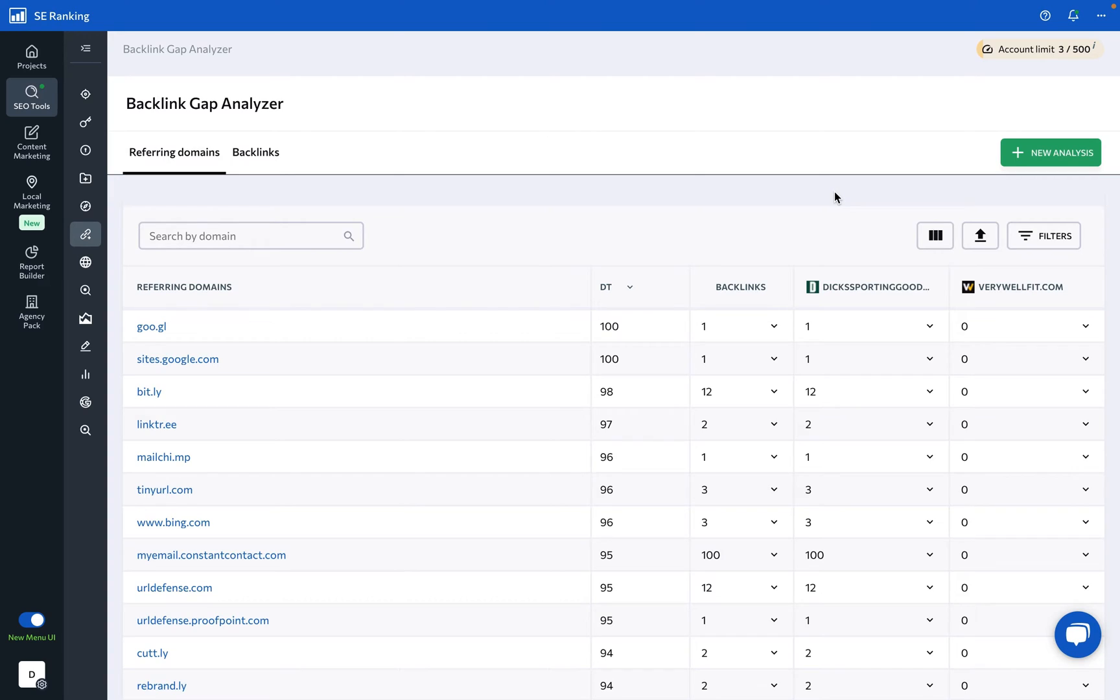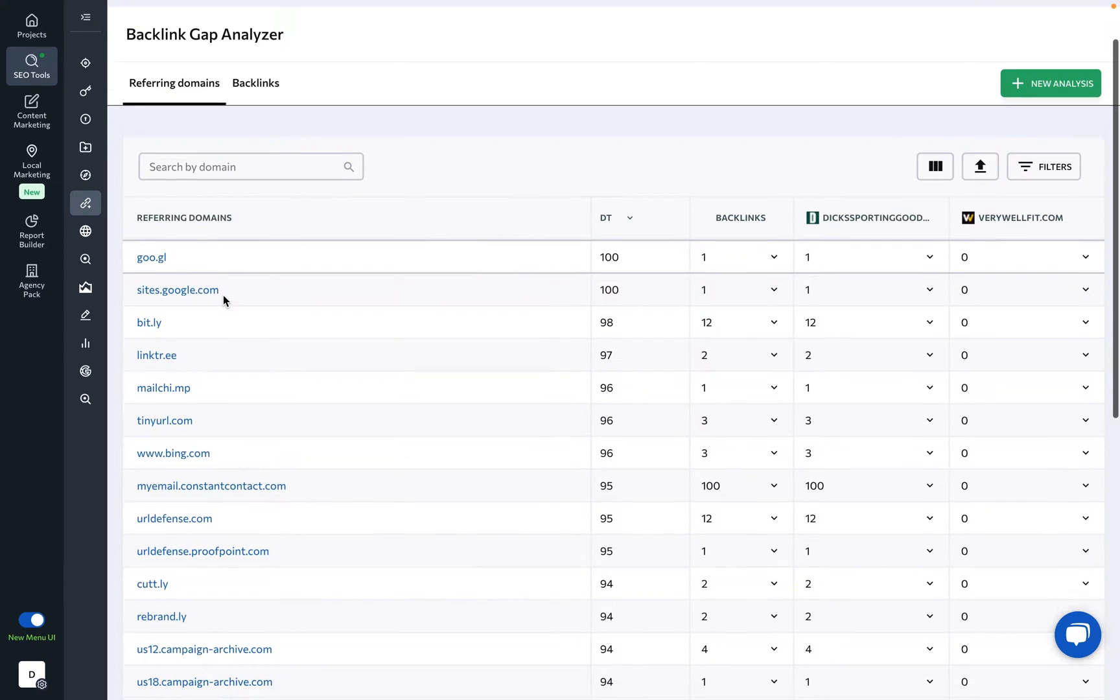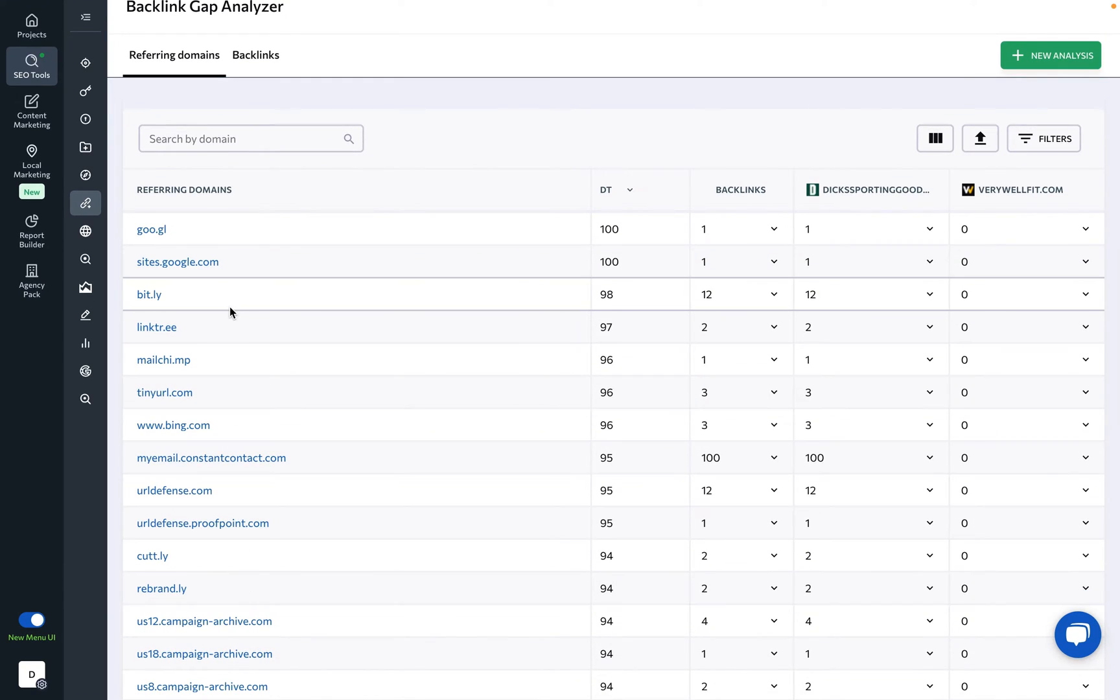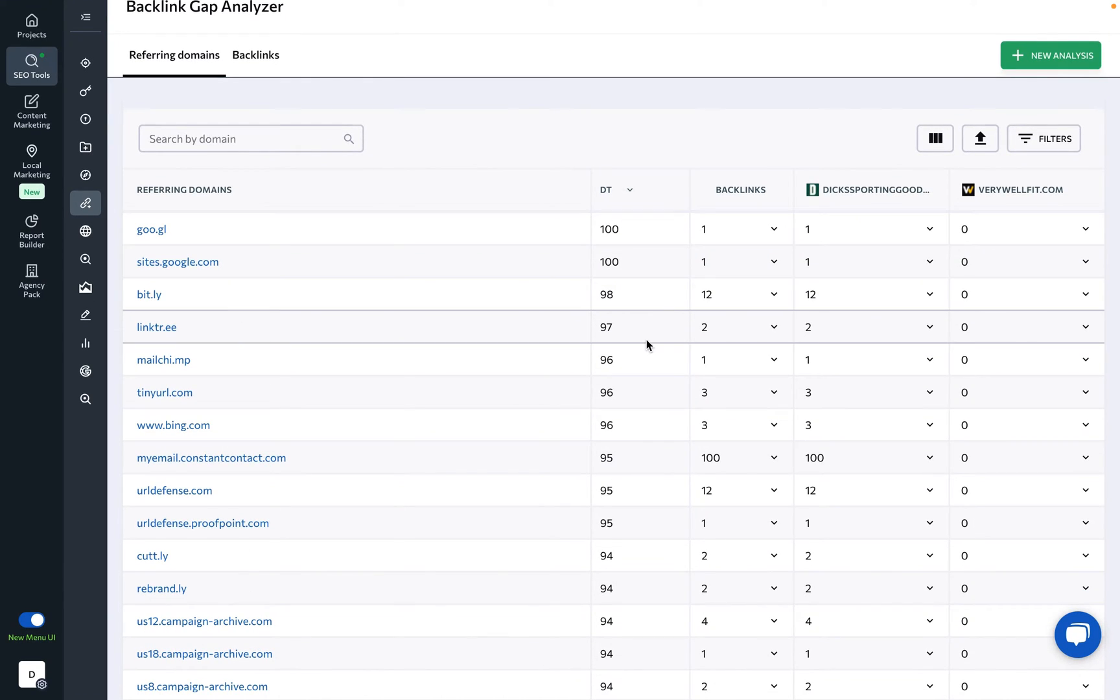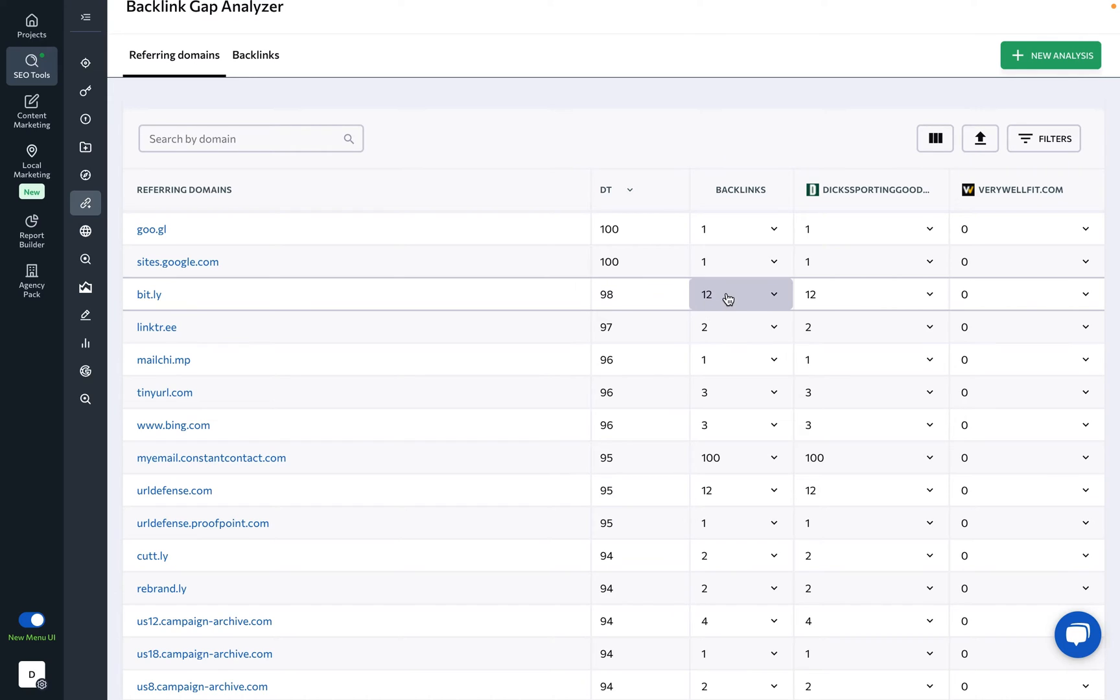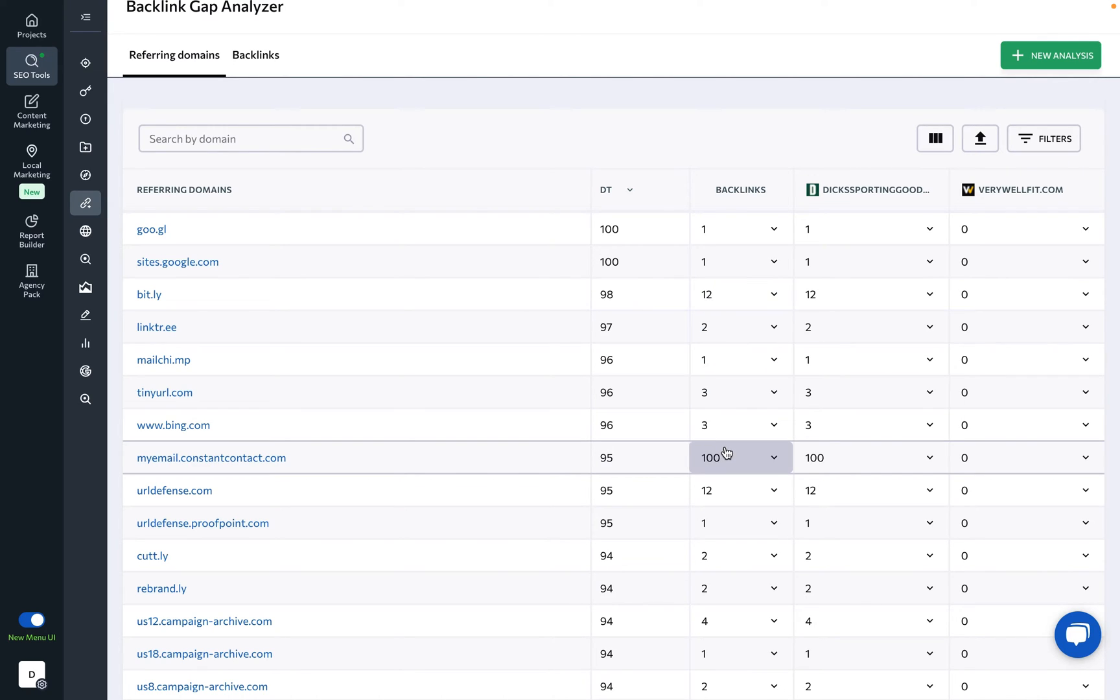Once the analysis is completed, you'll see a table containing relevant information such as a list of referring domains for the analyzed websites, the domain trust score of each referring domain, and the number of backlinks belonging to a particular referring domain.